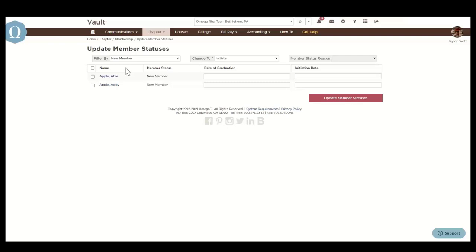Keeping member statuses up to date is crucial because national dues and fees billed by your headquarters may be based on these statuses. We recommend that you update member statuses at the beginning and end of each term. Note that the member status is different from billing status, which we'll discuss in just a few minutes when we get to the billing menu.